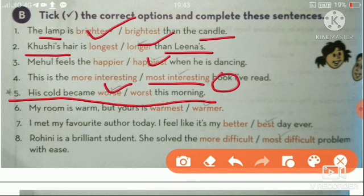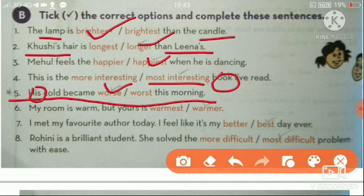We are comparing the child's fever across different times of day — morning, afternoon, evening. Teen time mein uska cold compare kar rahe hai, and it was worst in the morning. So his cold became worse this morning — yaha pe comparison hai do time ke beech, isliye comparative 'worse' aayega, superlative 'worst' nahi.